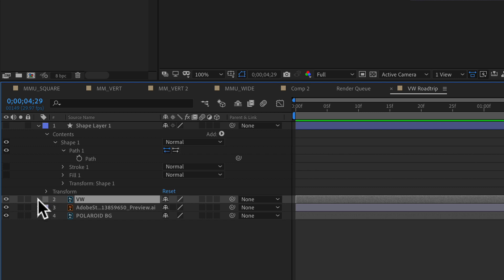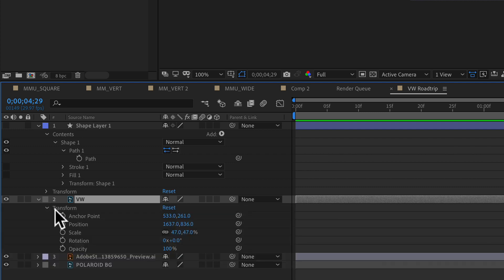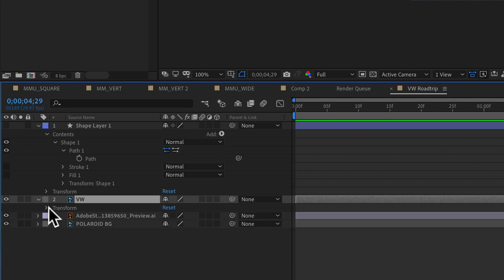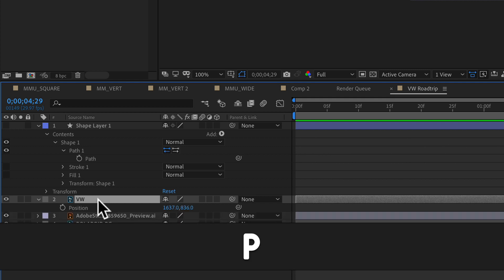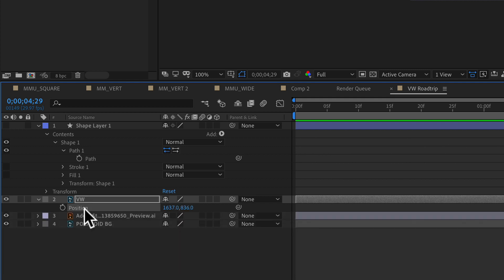You can get to that by twirling it open and going into the transform properties, or use the keyboard shortcut P. Click on the position property. Paste in that path that we just copied from the shape layer.